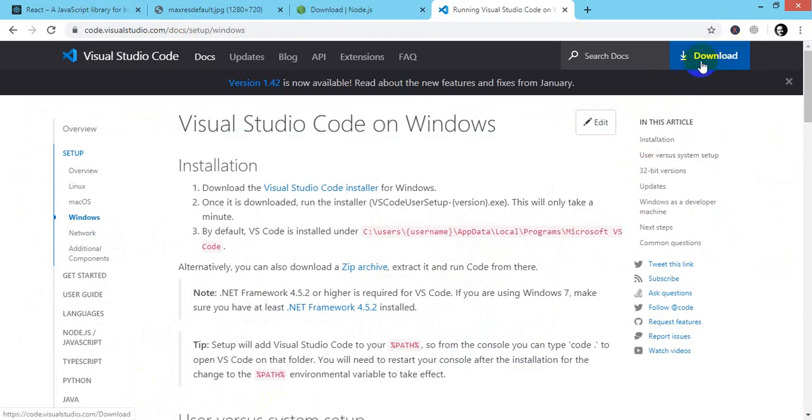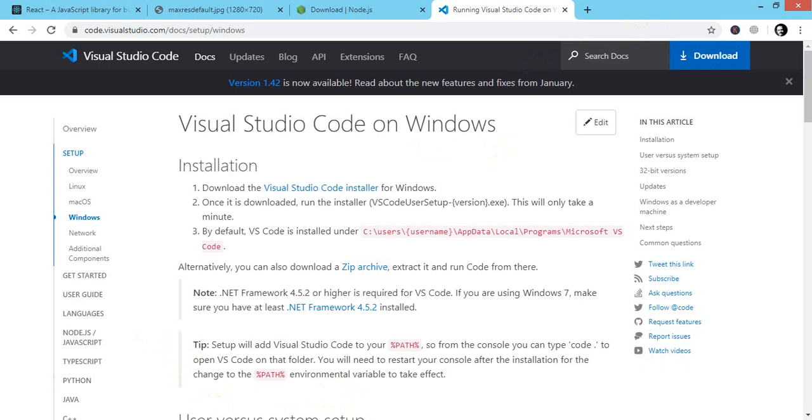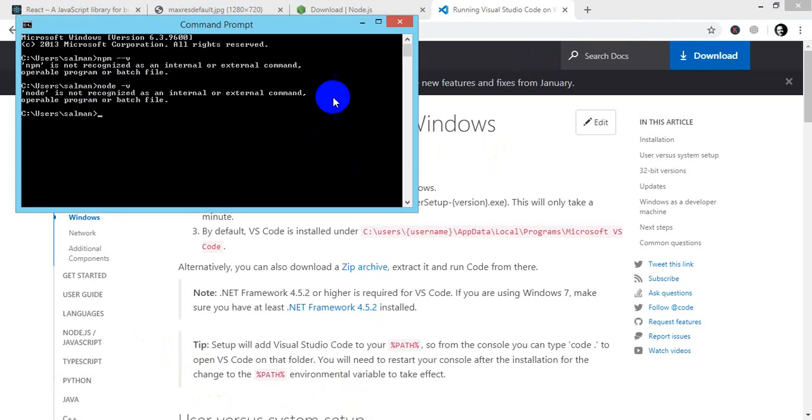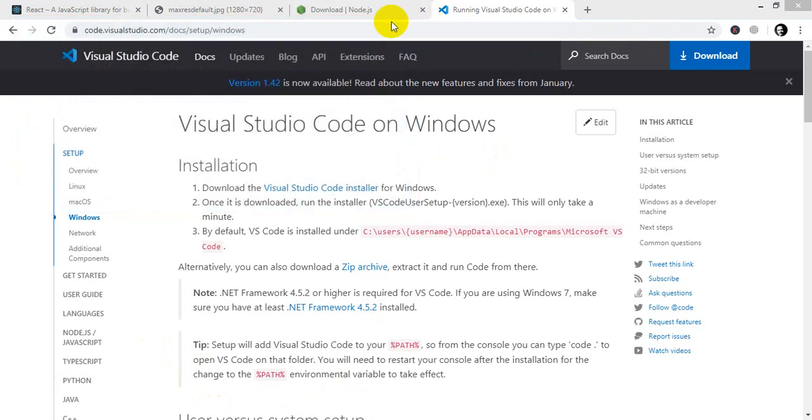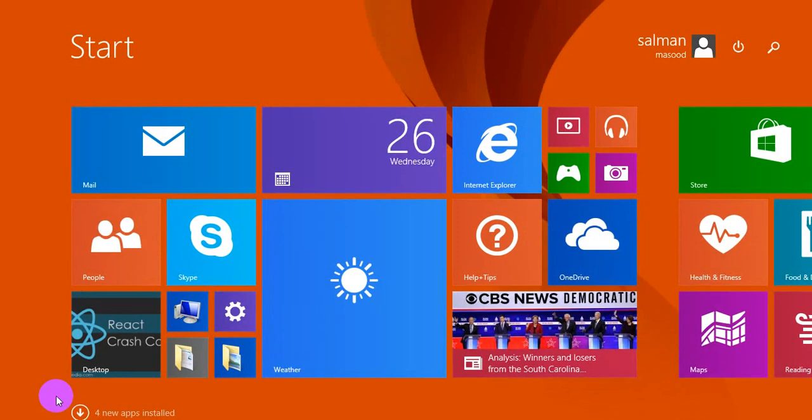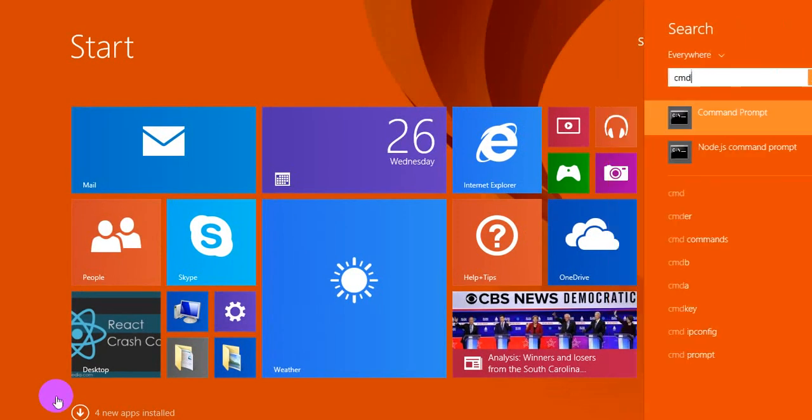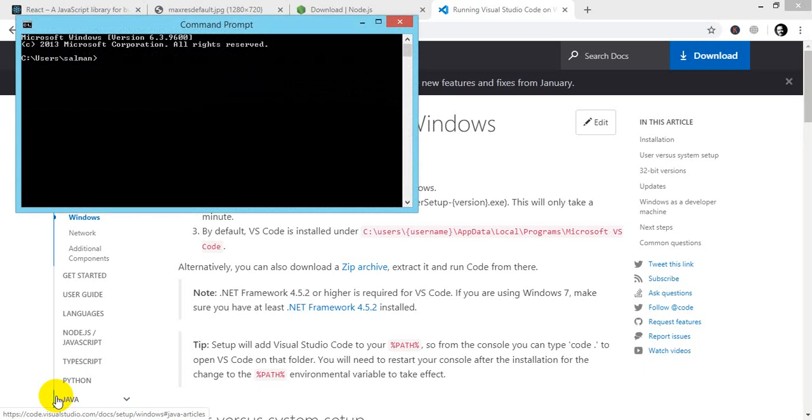So the next thing is I have to check that my Node.js installed successfully or not. Now come back to the command prompt for checking that we have successfully installed or not.